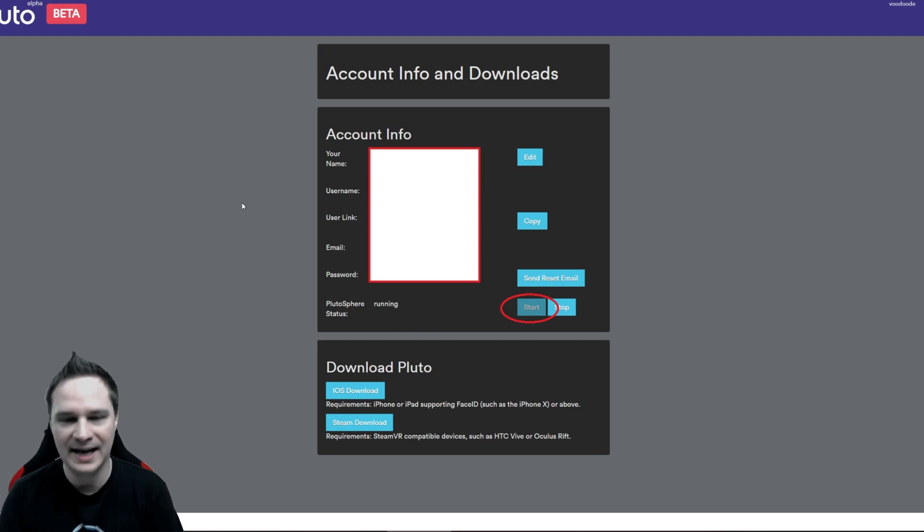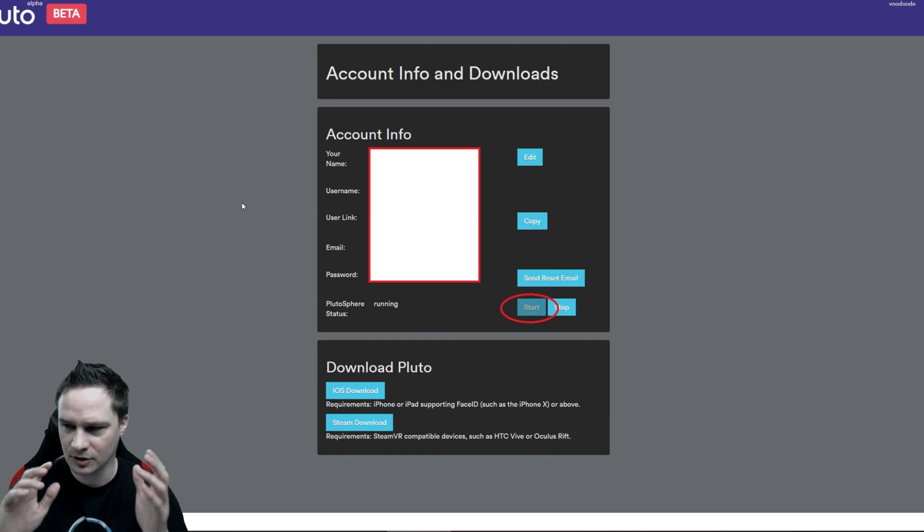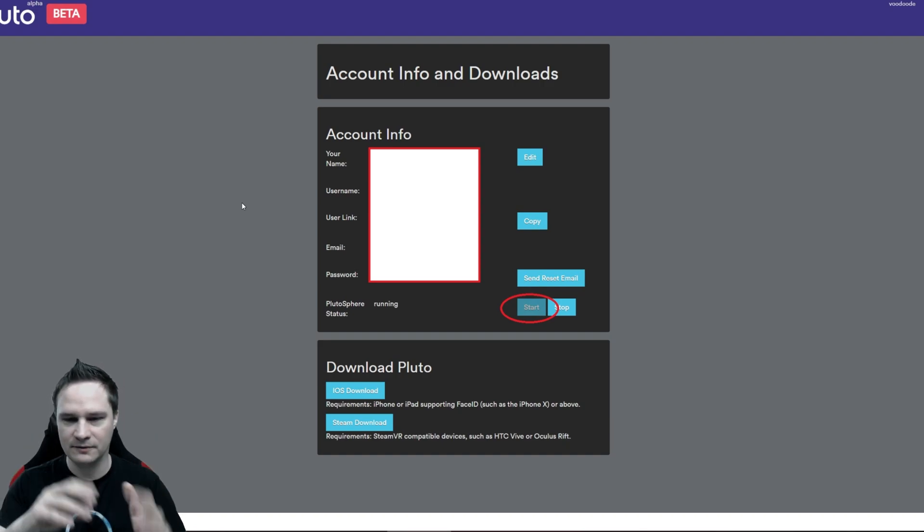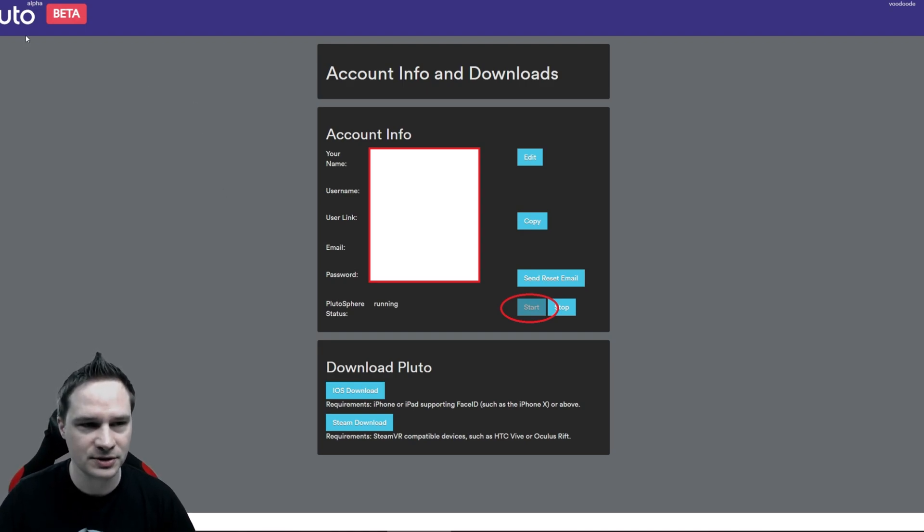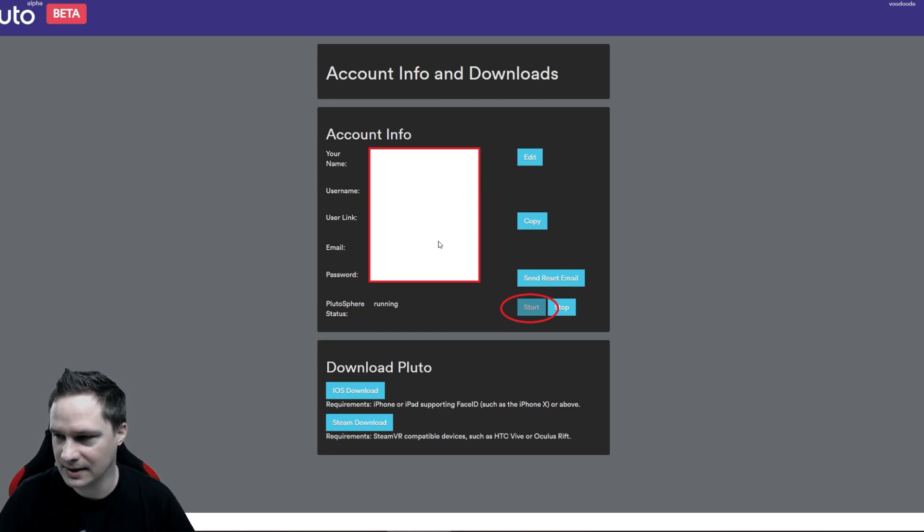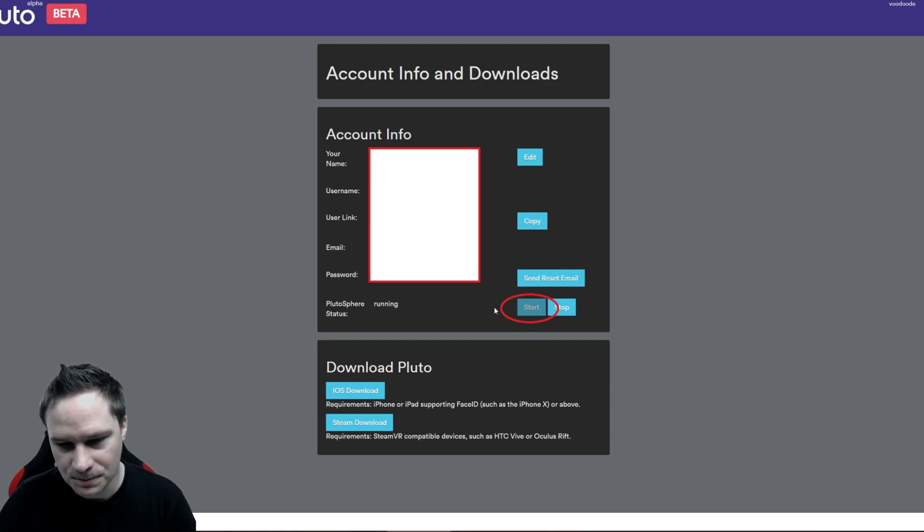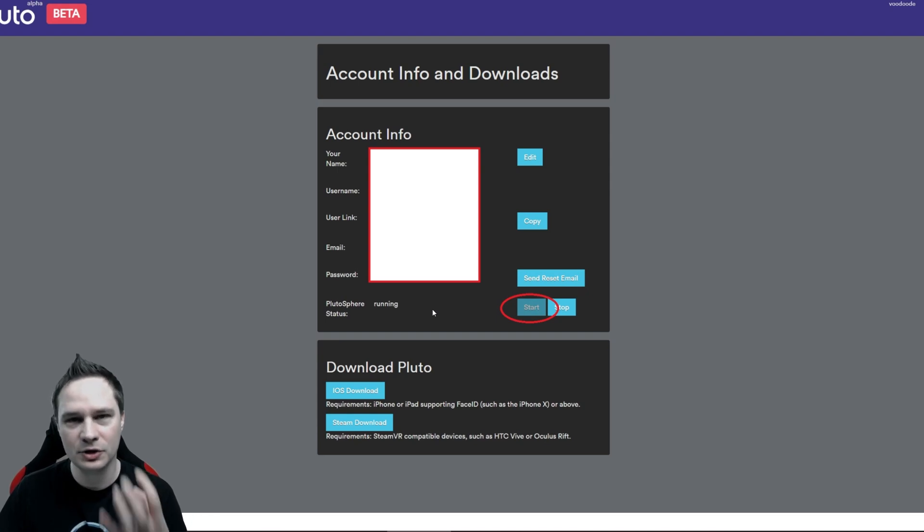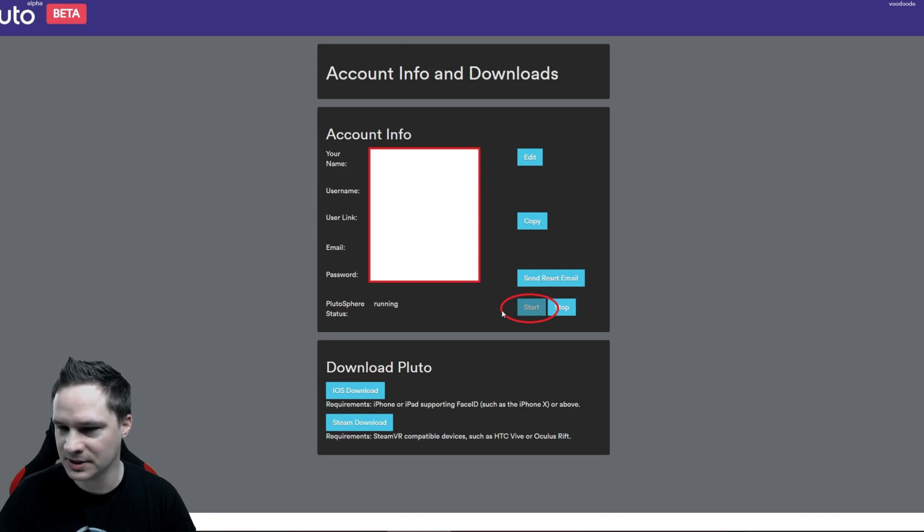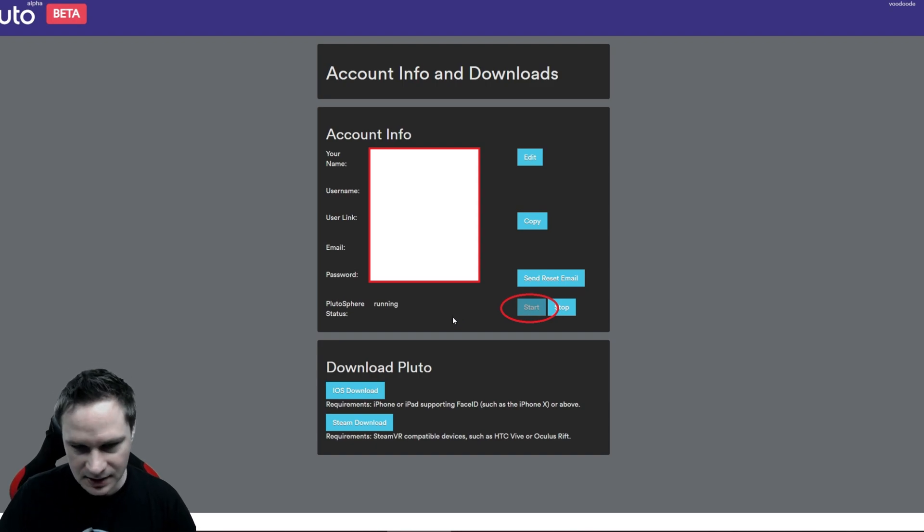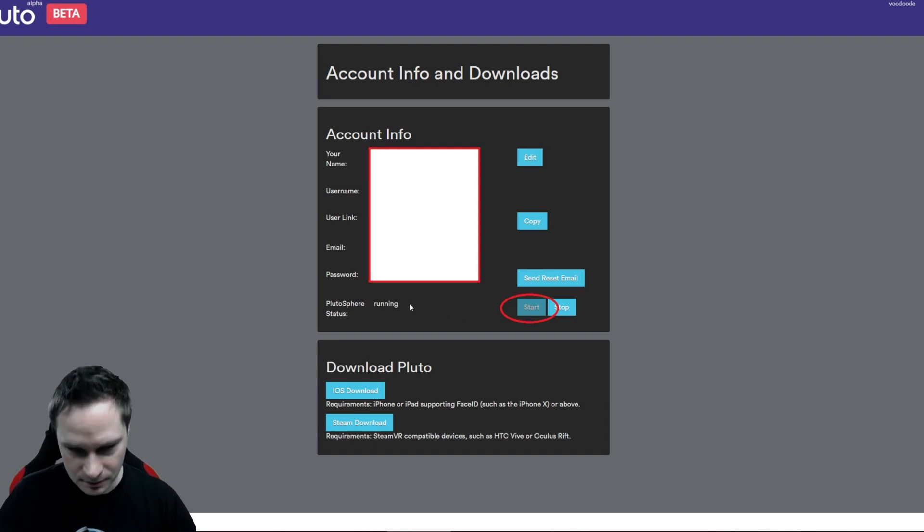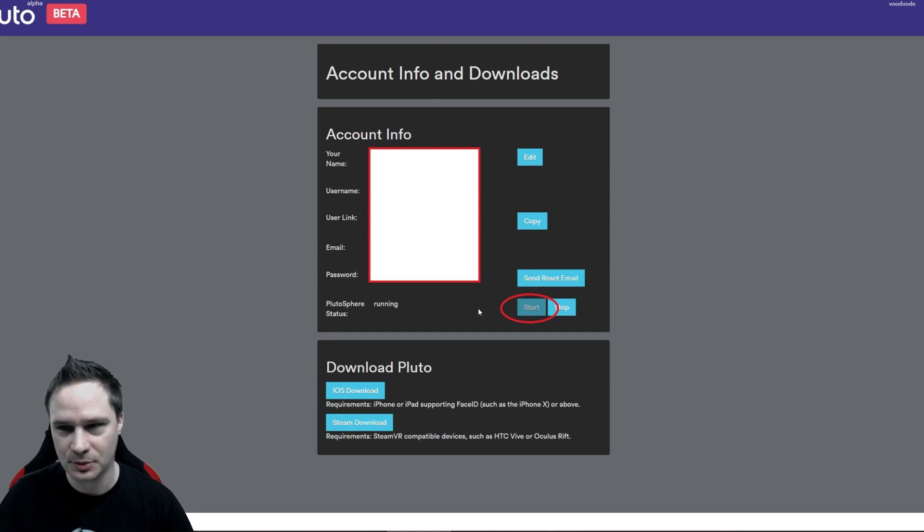Then if you have been accepted, you have to fill out a survey. They will ask you about your computer and your age or whatever. Just fill it out and then go to your PlutoSphere account. This looks like this here. It will show you some stuff here. I blended it out here and now very important is click on Start because this starts your virtual computer in the internet.